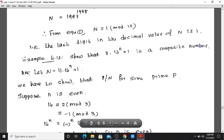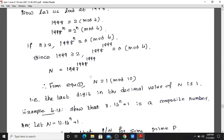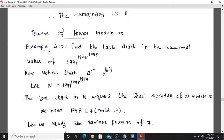Example 4.13: Towers of powers modulo M. Find the last digit in the decimal value of 1997 raised to 1998 raised to 1999.